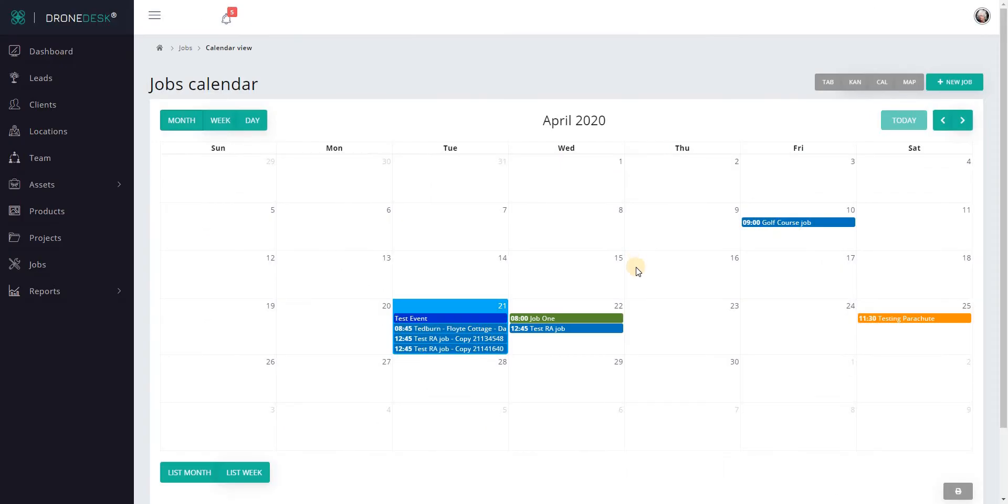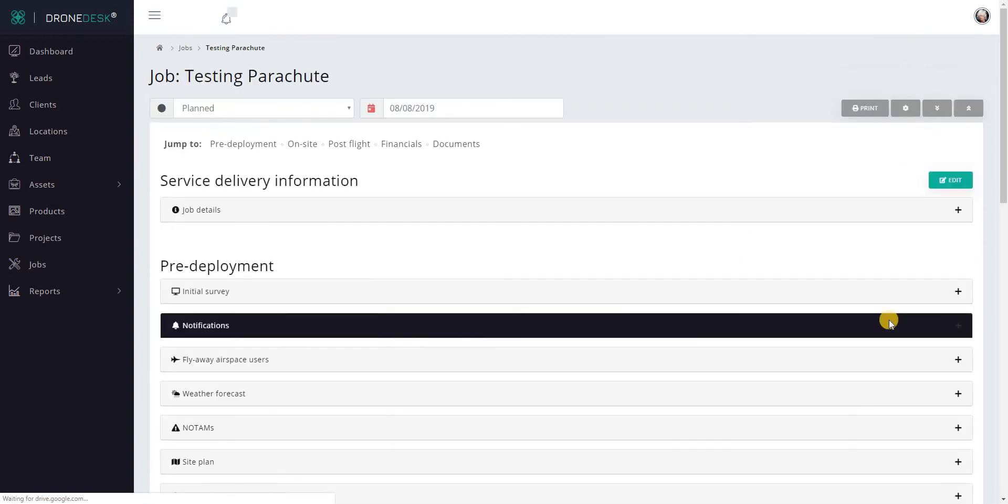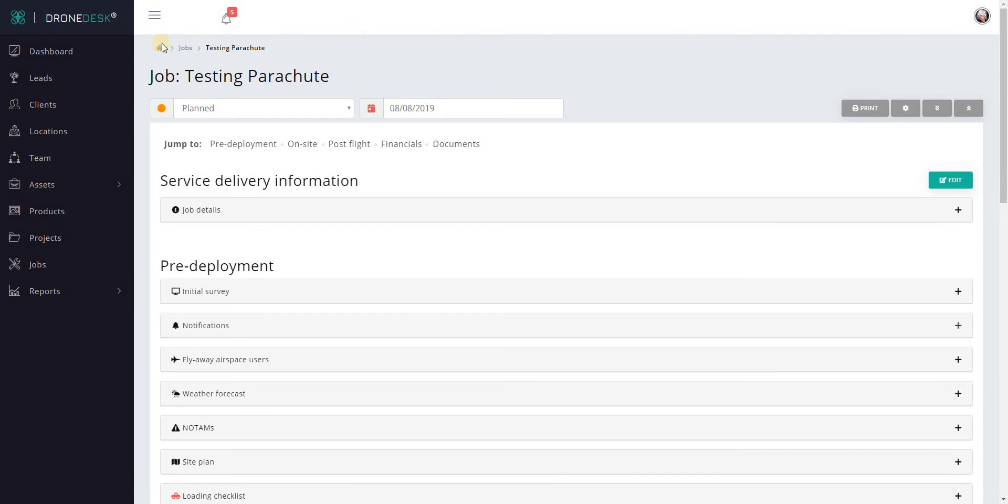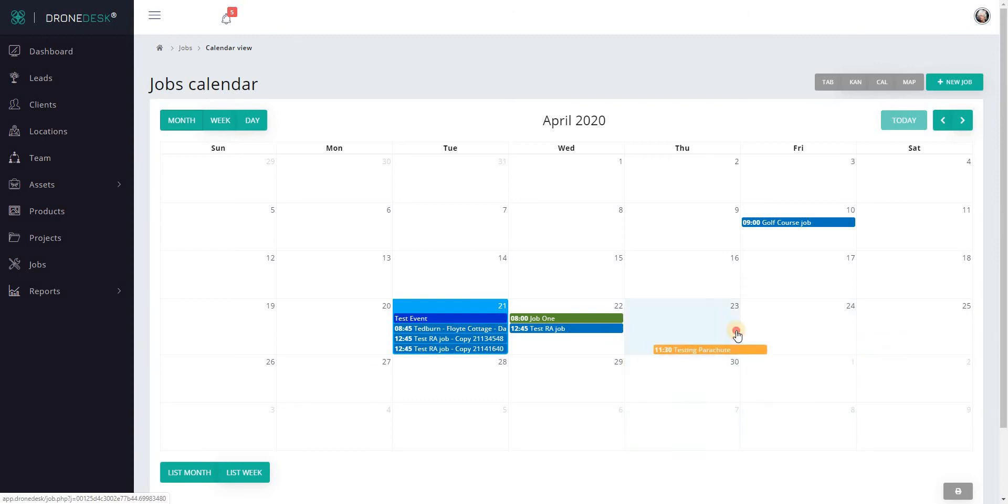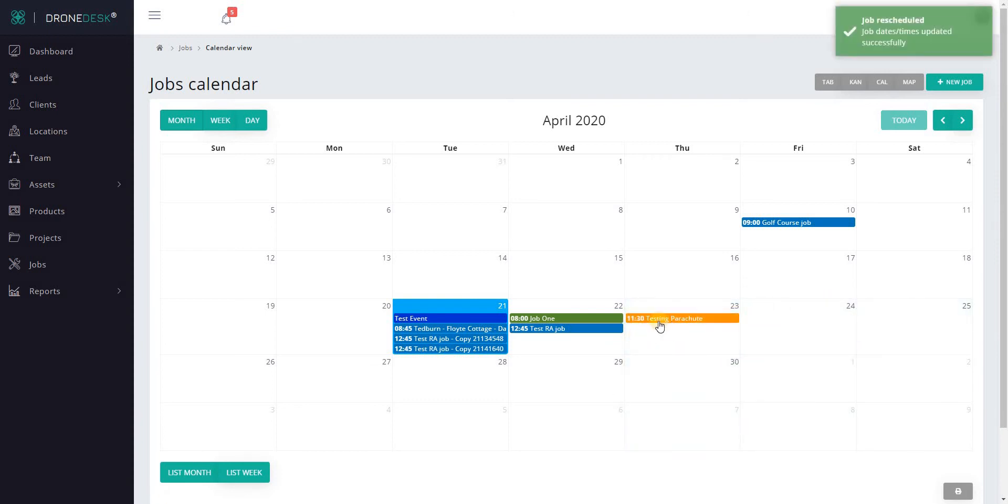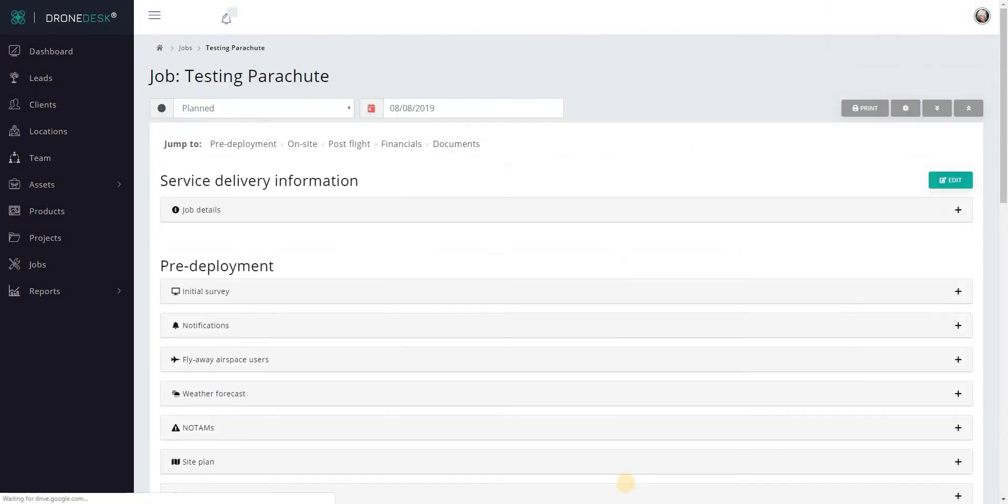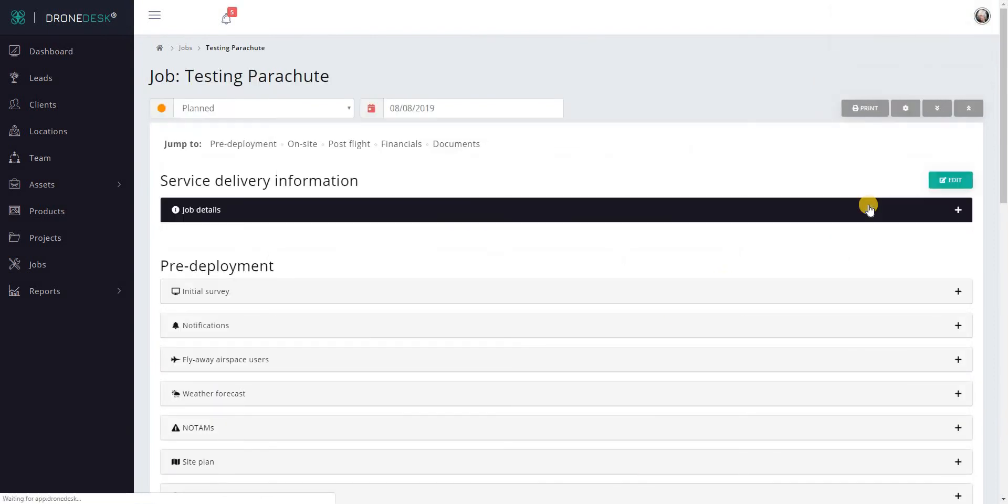In terms of functionality in the calendar, you can click on any event and it will take you to the managed job view of that specific job. Additionally, you have the facility to reschedule jobs or change the schedule of jobs by clicking on them and dragging them around. So that job's now been rescheduled to the 23rd, same time. If I open that, you'll see it's been rescheduled to the 23rd.